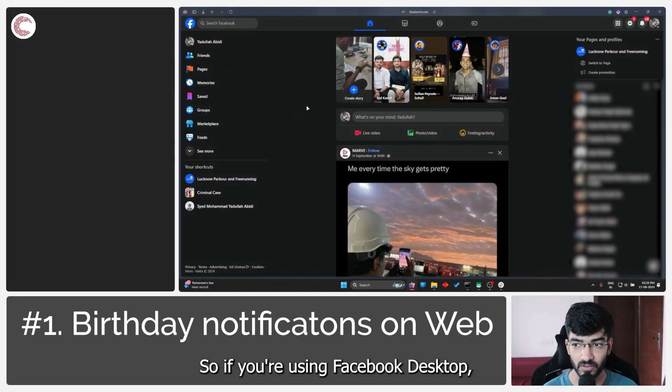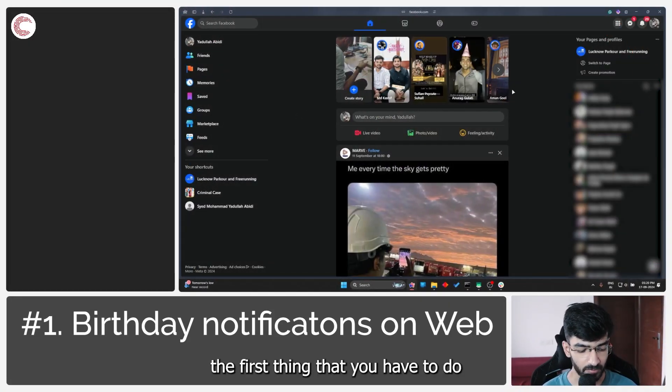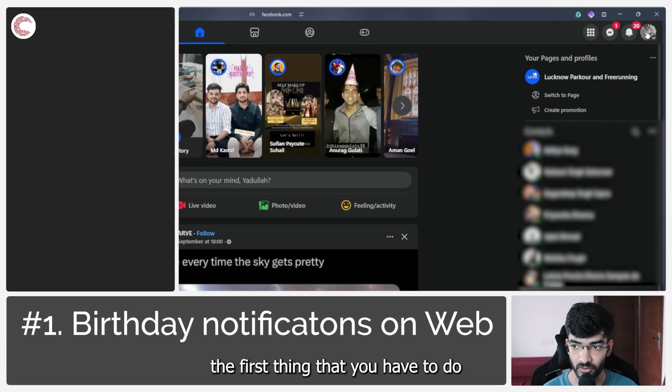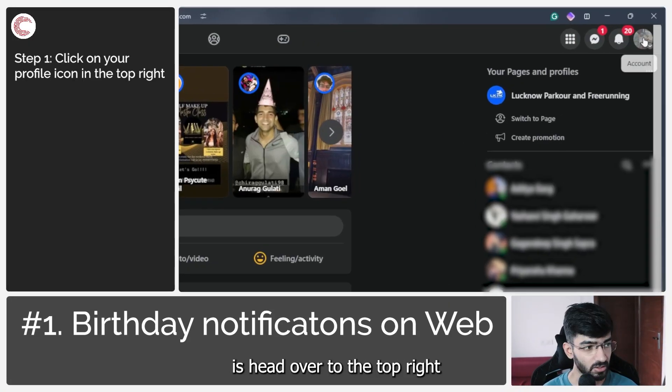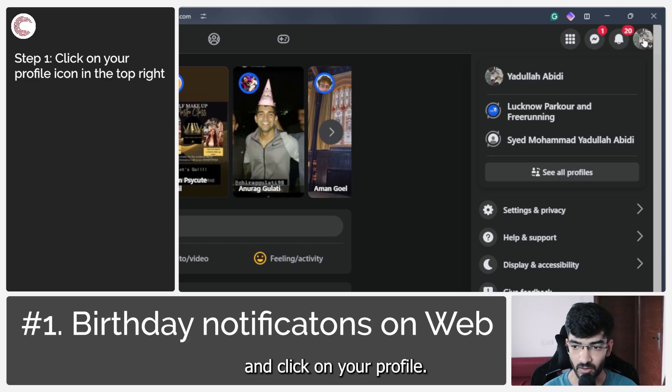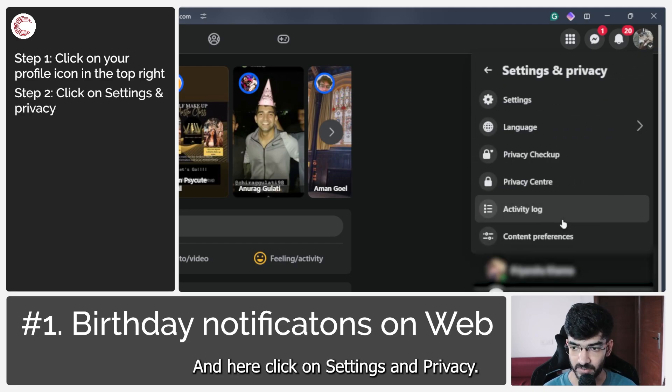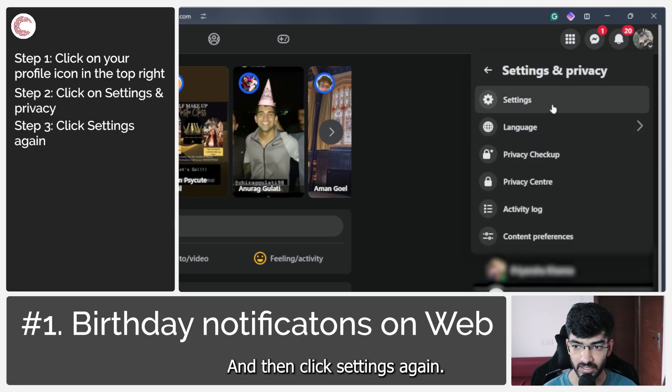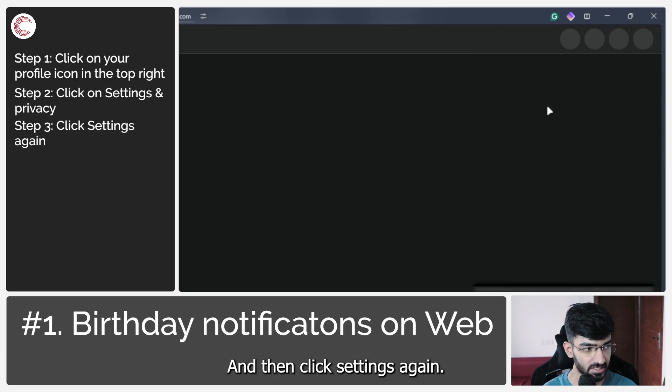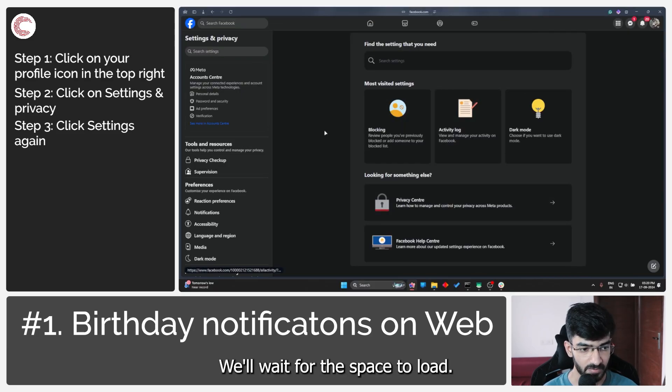If you're using Facebook desktop, the first thing that you have to do is head over to the top right and click on your profile. In here, click on Settings and Privacy, and then click Settings again.